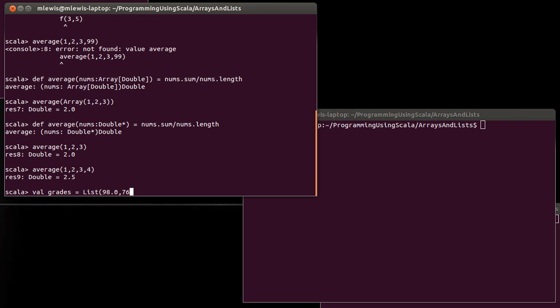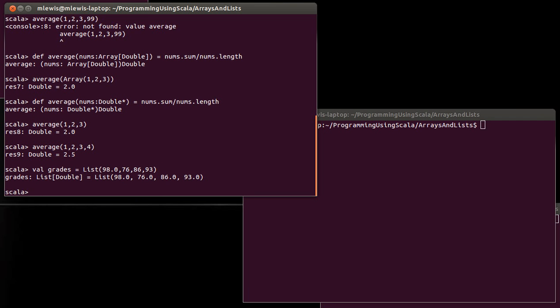About 98, 76, 86, 93. By putting the point zero on the first one it says oh well the best type I could use here is a double, and it gives me back a list of doubles.